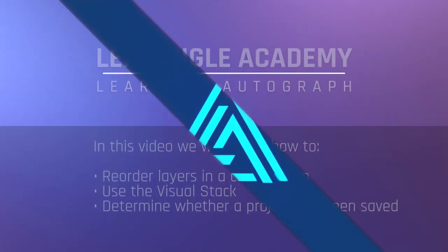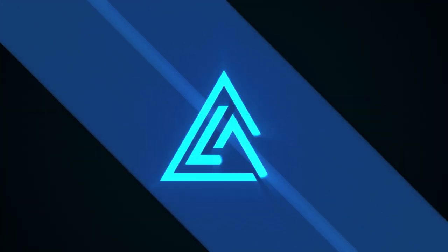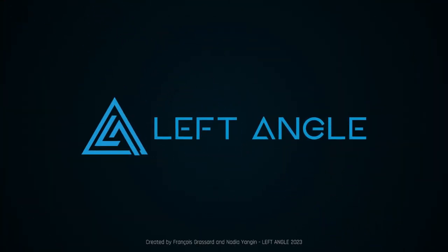In this video, we went over how to reorder layers in a composition, use the visual stack, and determine if a project has been modified since its last load or save. Make sure to save the work you've done.